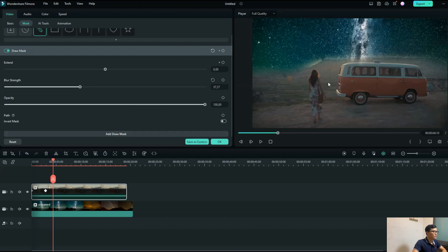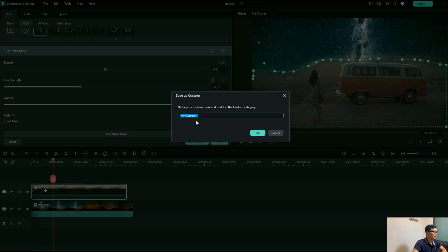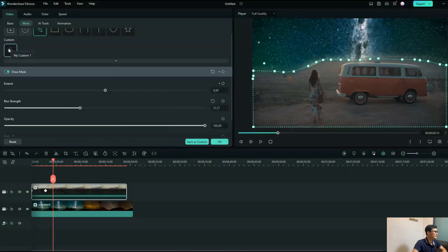When you've finished working with the draw mask on a video, if you want to save that mask shape for future use, you can save it as a custom preset. You just give it a name as you want and click OK, and it will be saved right here for later use.